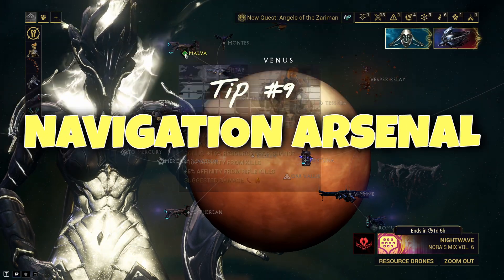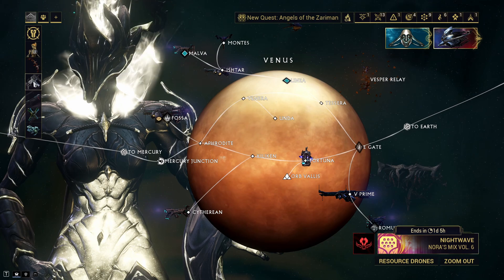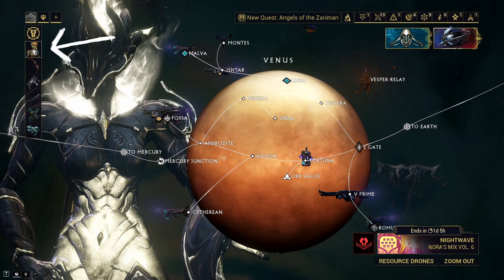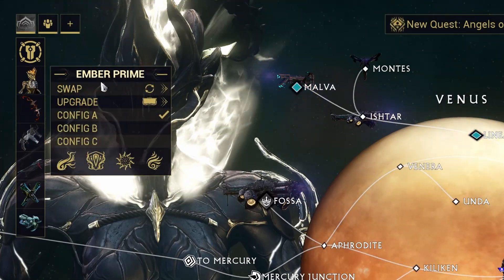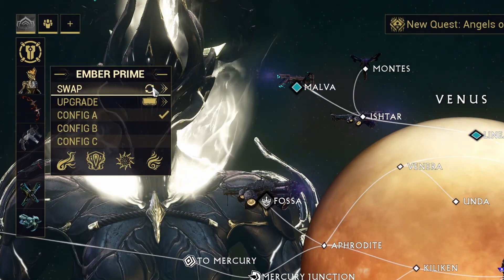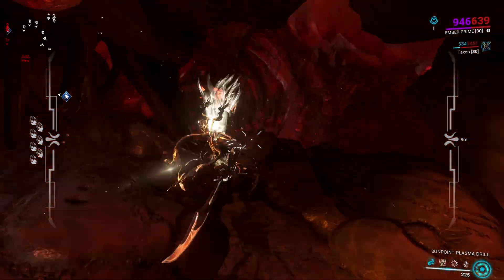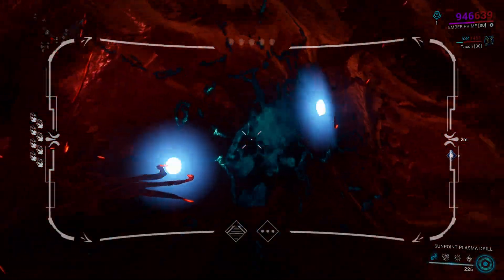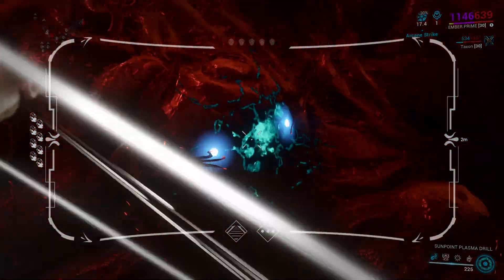Tip number nine: rather than leaving the navigation to access your arsenal every time, you can change Warframes and weapons on the bar on the left side. Tip number ten: did you know you can zoom using middle click while mining? No? Well now you do.